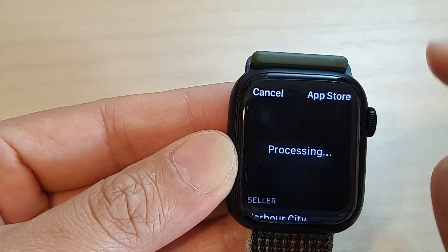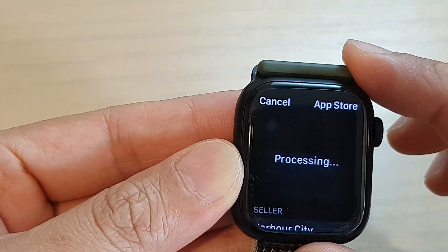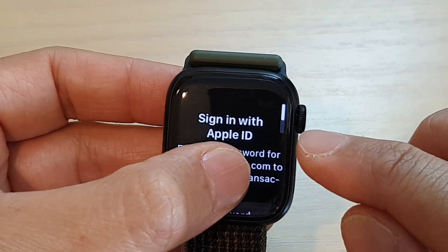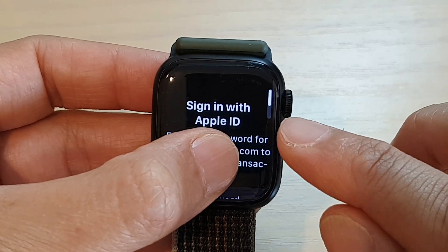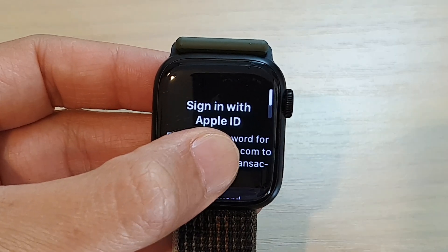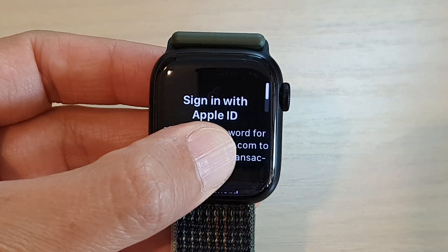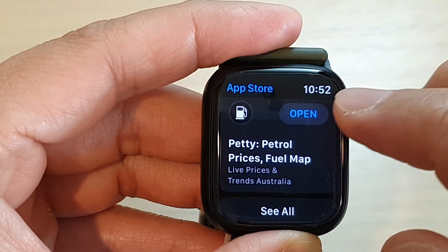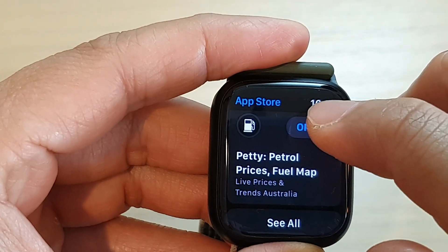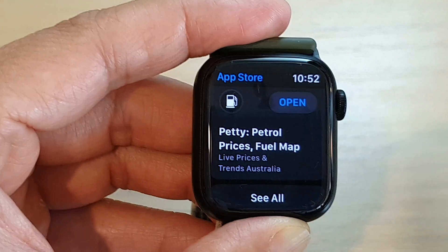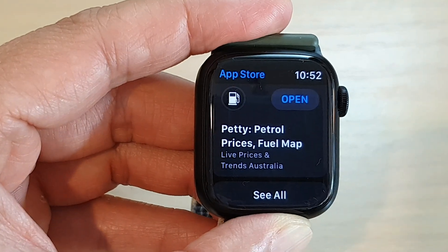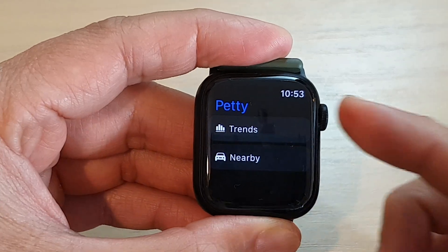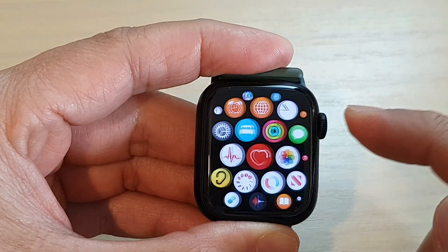Now it will try to install the app onto your Apple Watch. You'll see it will say 'Sign in with Apple ID.' Once it has been installed, you can tap on the Open button to open up the app, and that's it. Thank you for watching this video — please subscribe to my channel for more videos.